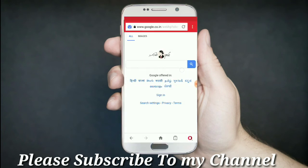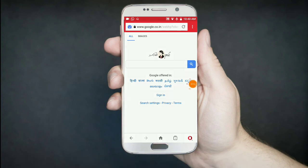So friends, if you want to check the next link, please like and share. Please comment and subscribe to my channel. Thanks friends, thanks for watching my video.